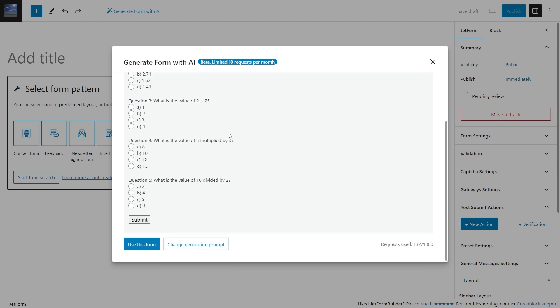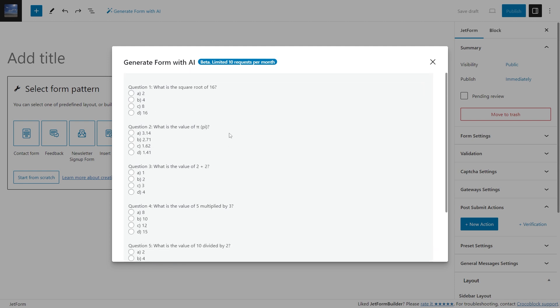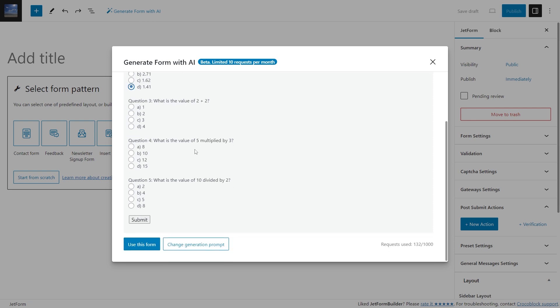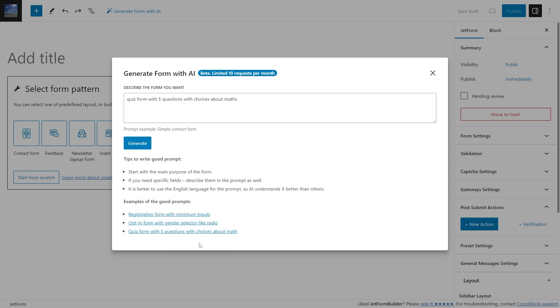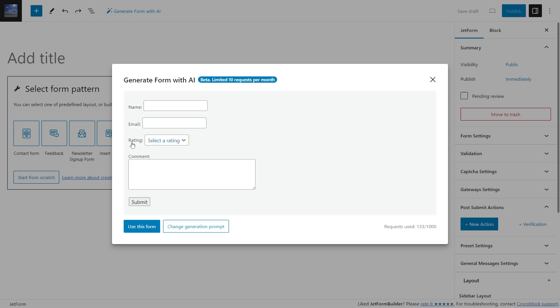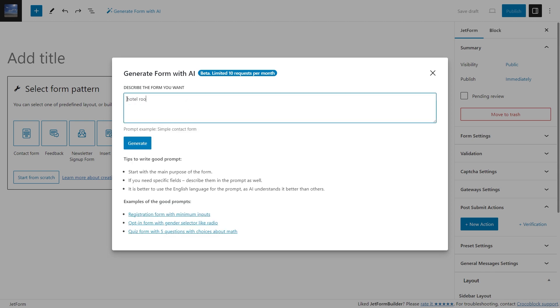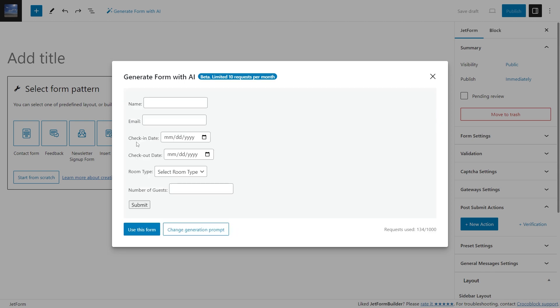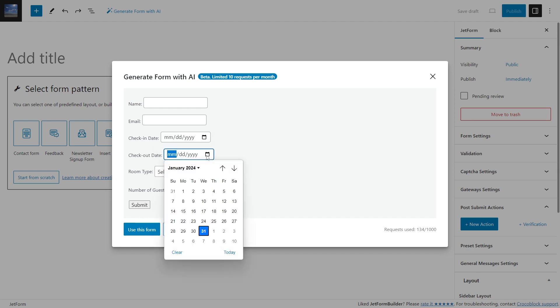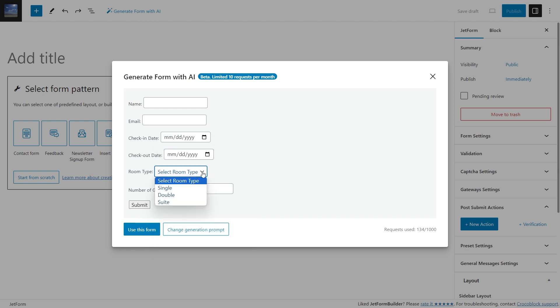Do you have a hotel booking website and you need a feedback form? Not a problem. OpenAI will automatically add even a rating field. Also, how about a hotel room reservation form? As you can see, the form was generated with the check-in, checkout date field, and even the room type and the number of guests fields. Isn't it amazing?